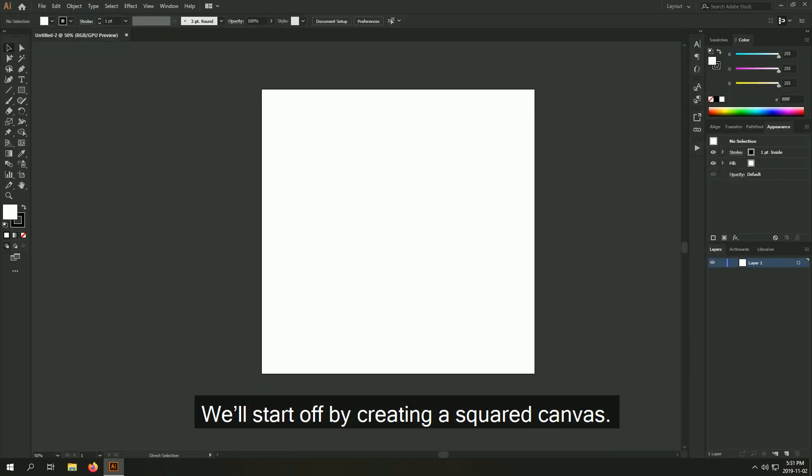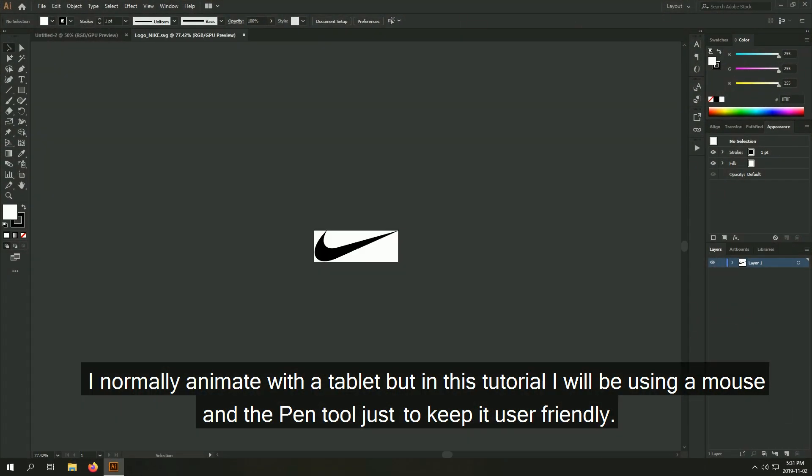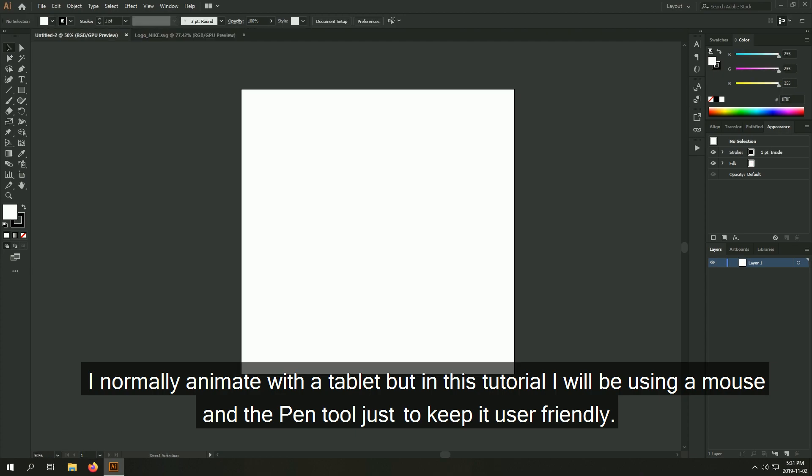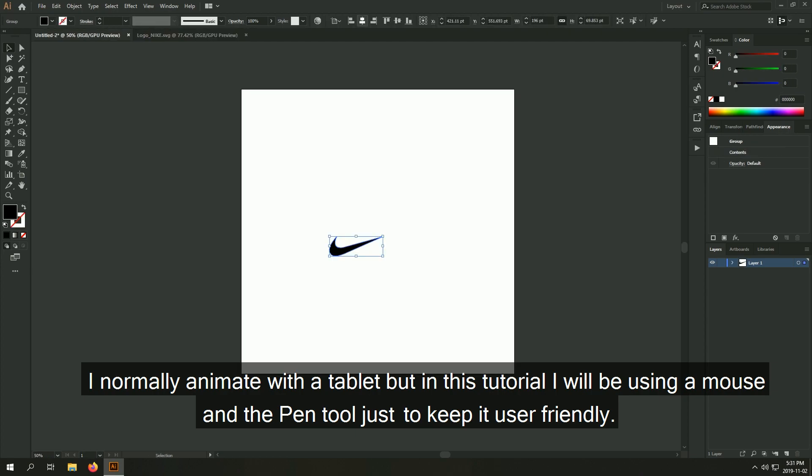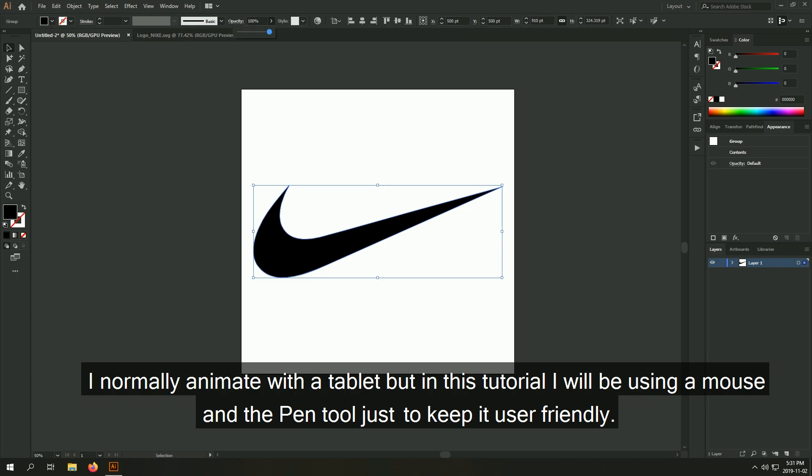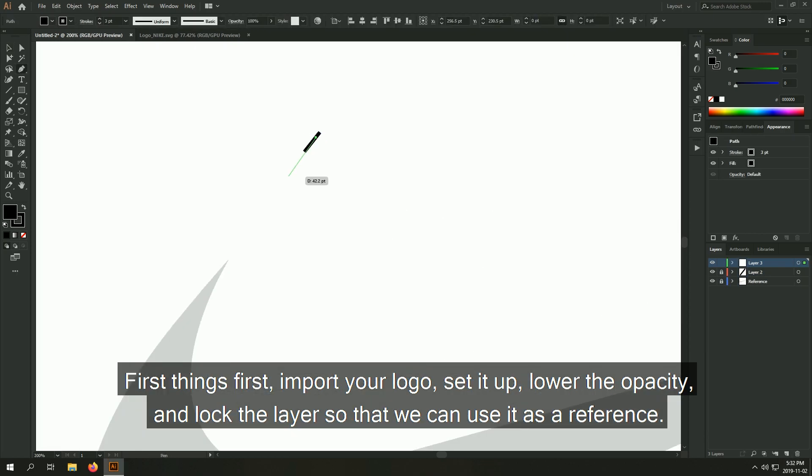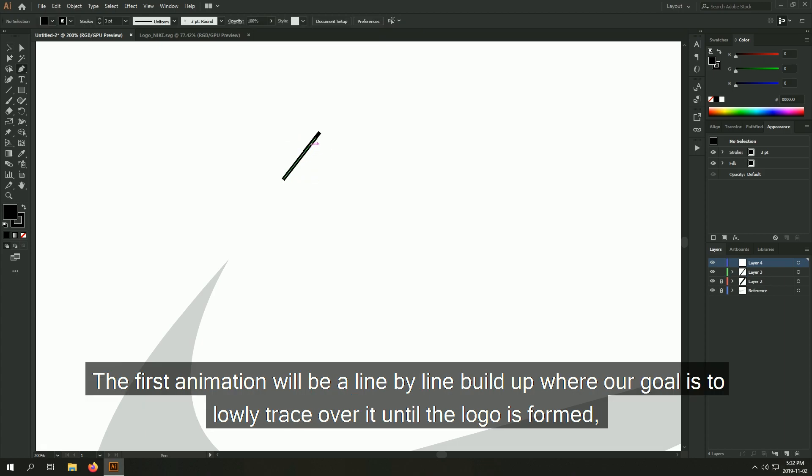We'll start off by creating a square canvas and I normally animate with a tablet but in this tutorial I will be using a mouse on the pen tool just to keep it user friendly. First things first, import your logo, set it up, lower the opacity and lock the layer so that we can use it as a reference.